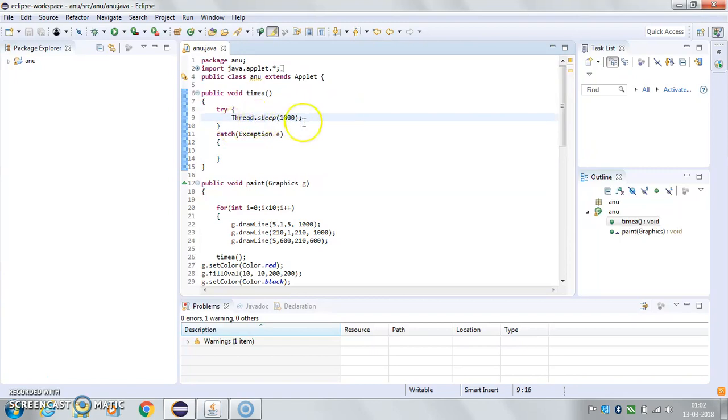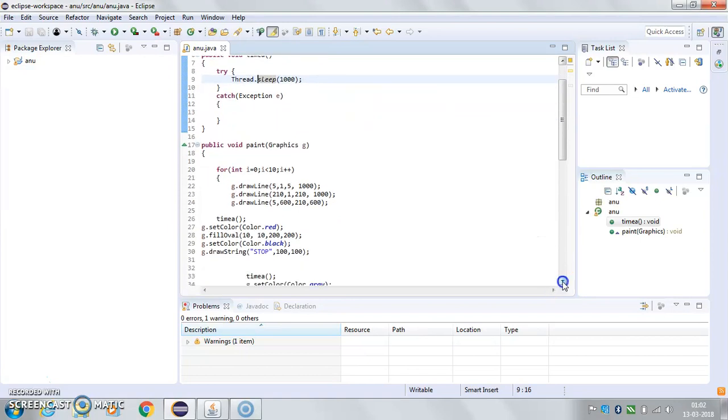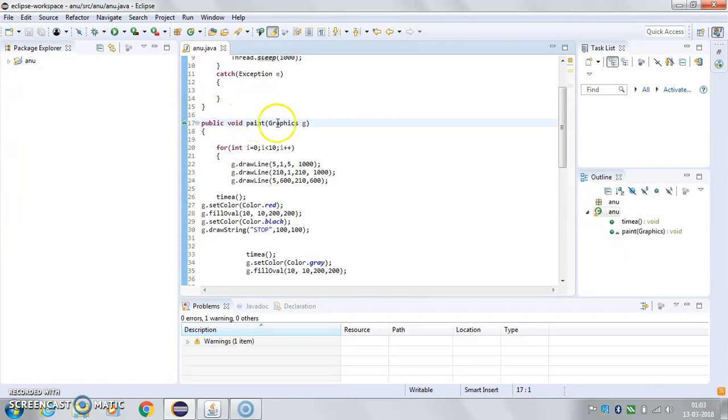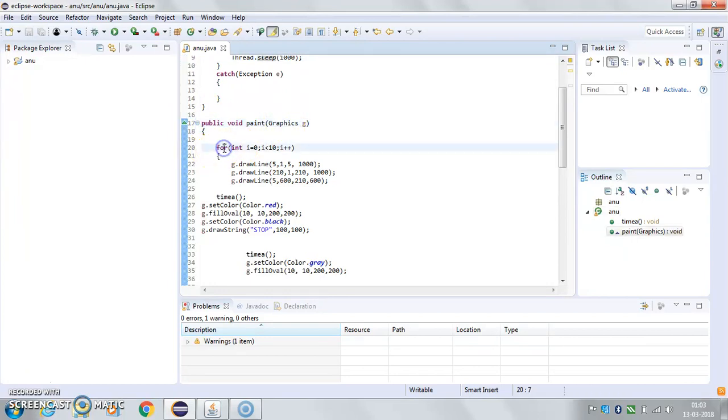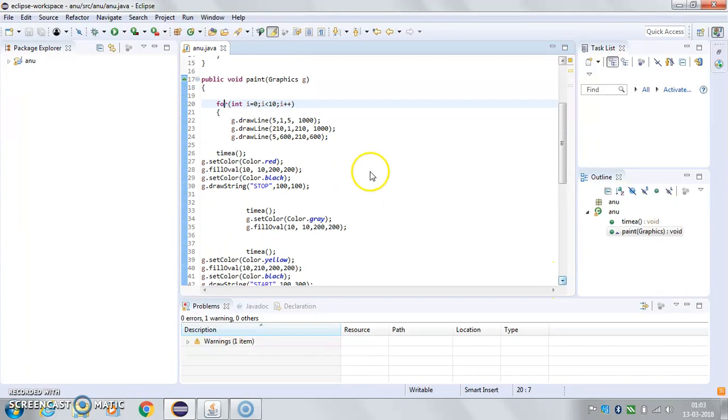And in this I have done a paint function here. My paint function has a graphics object G and a for loop which runs for ten times—you can do it for one time or three times, whatever you want. I've drawn some lines using the G draw functions.